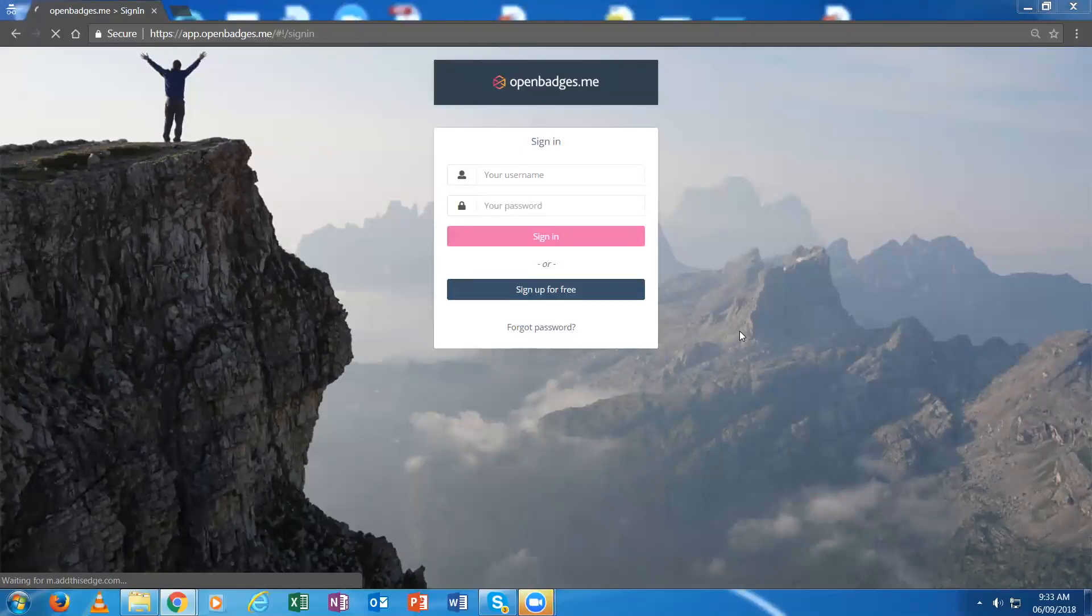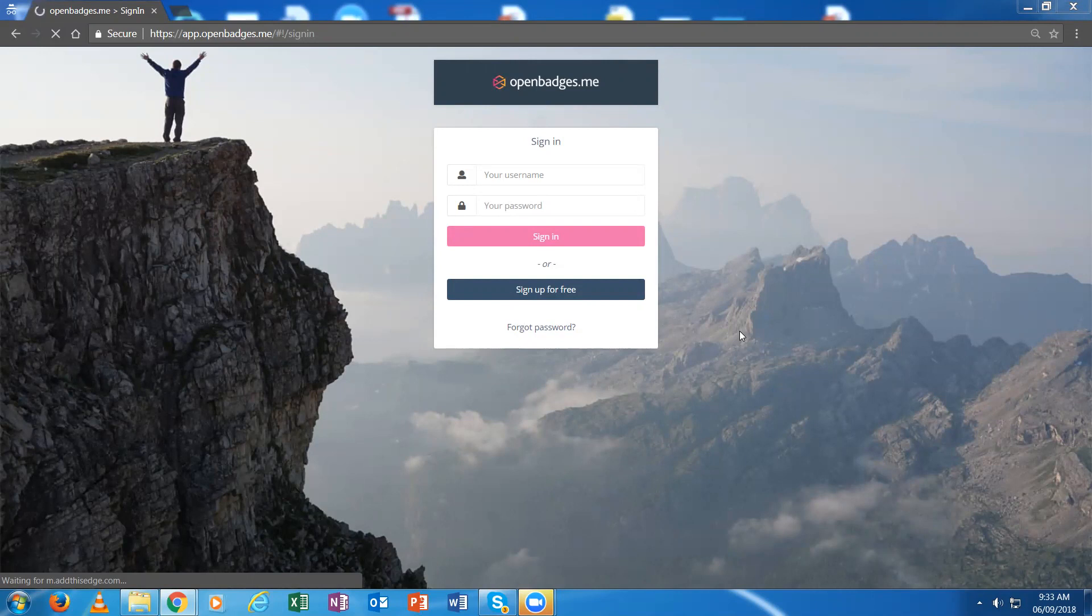This demonstration shows the issuing process to demonstrate conformance to the IMS OpenBadges 2.0 Issuing Standard.